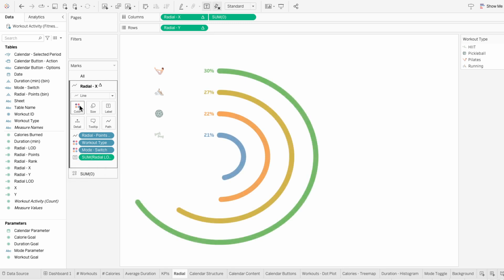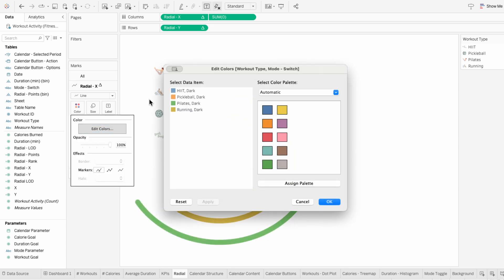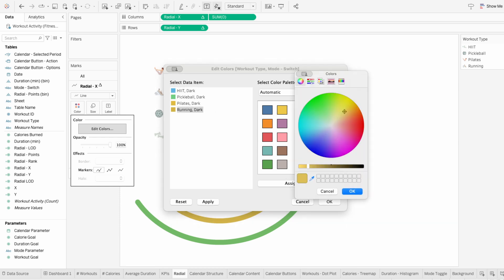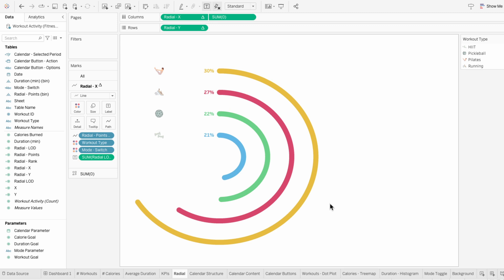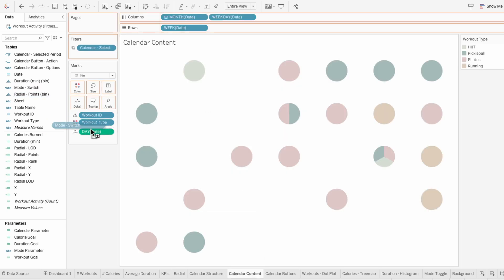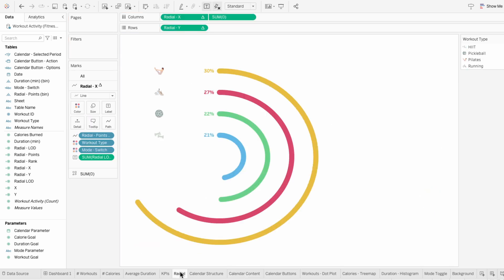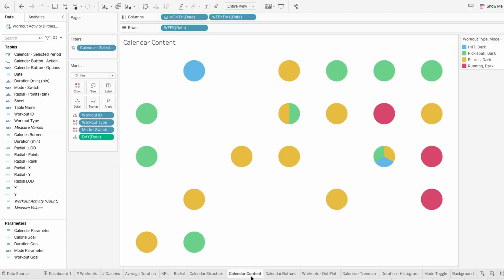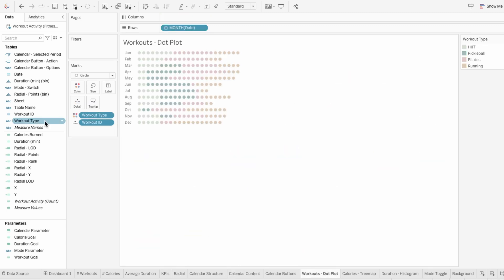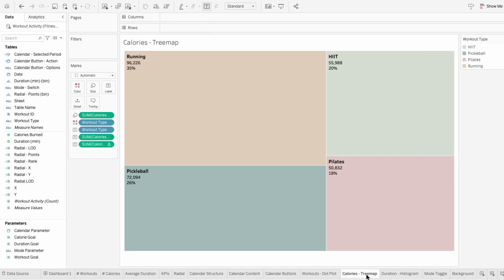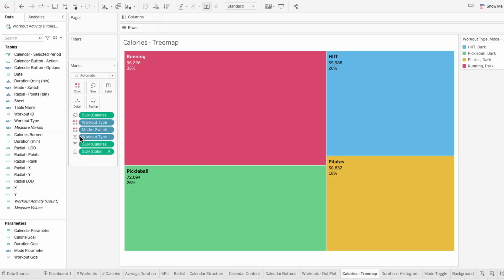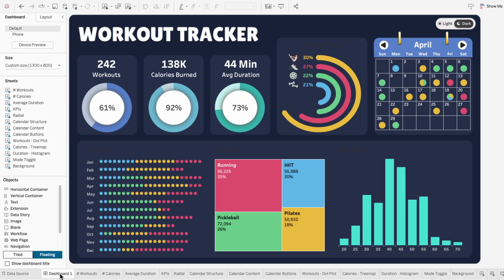The order doesn't really matter, but we just need to make it consistent across our visuals. Now I'm assigning bright colors to the visual so it stands out against the dark background. All we need to do to apply this to another worksheet is go to that worksheet, drag the mode switch field under the workout type, and make it a color. As long as these are in the same order and they're both used to color, we get consistent coloring across the worksheets. I'll quickly go through and do this for the rest of the worksheets that use workout type. Now all of our visuals are colored for the dark mode.